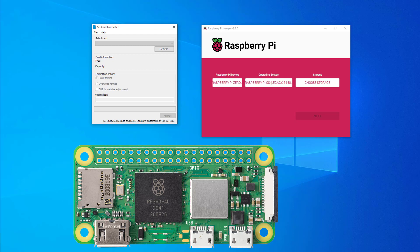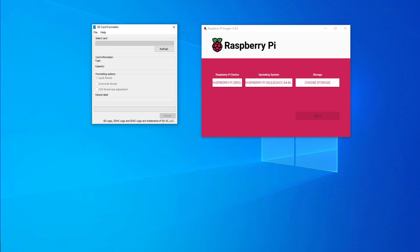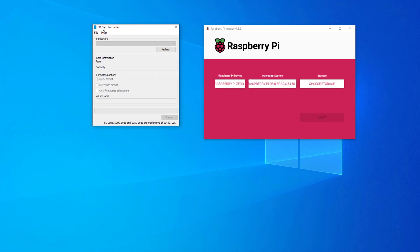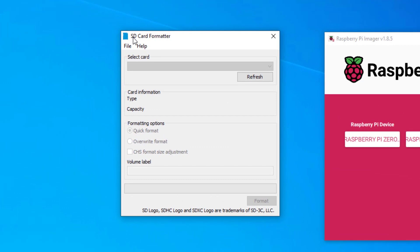The first thing I've got to do is format my SD card. If you use the Windows formatter you'll have some issues if you've already put an image on there for Raspberry Pi because it partitions it. So we need to use a program called SD formatter.